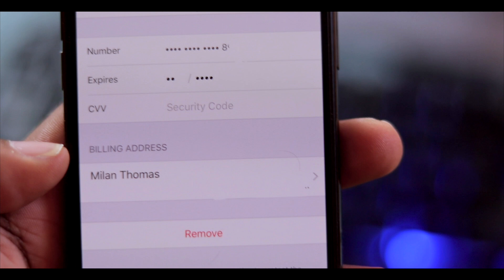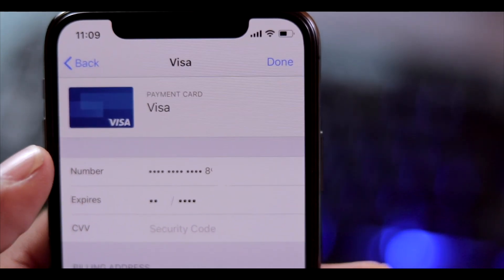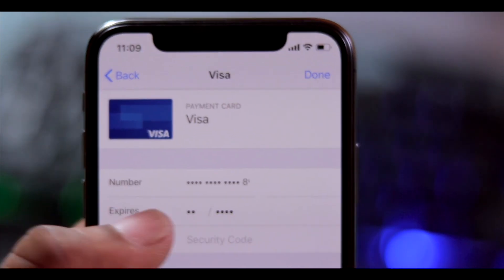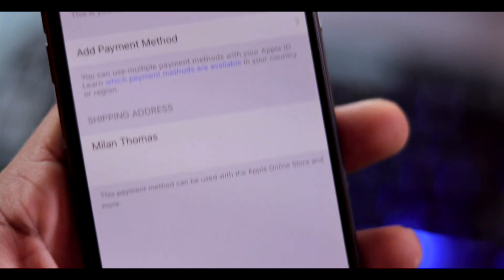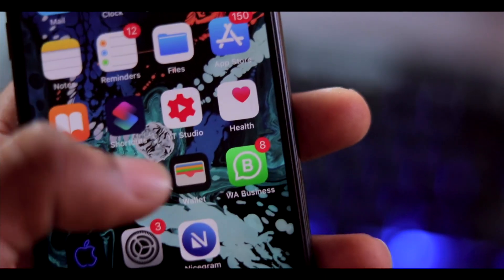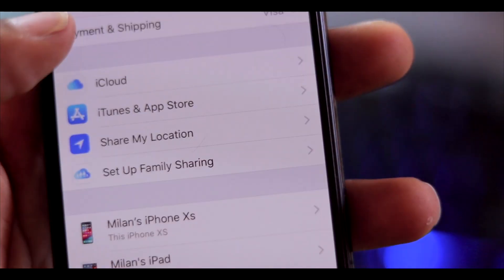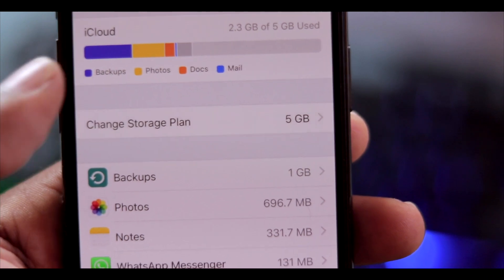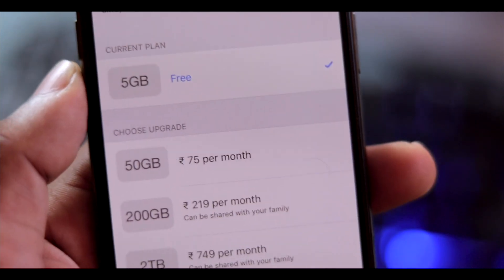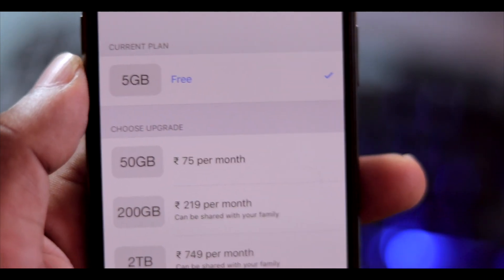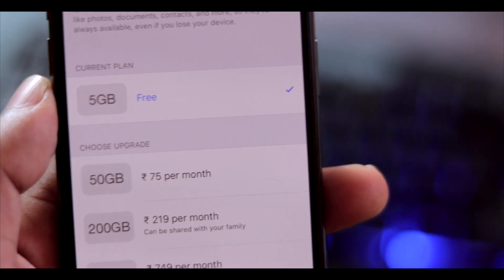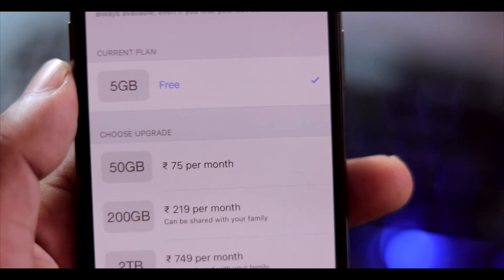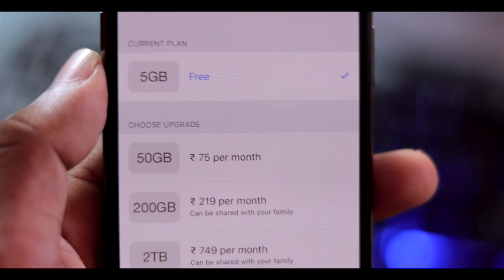Then enter your details and we will be done. We will save our card, go to iCloud, and choose a plan. Once we save our card, we will be able to use the App Store and make in-app purchases.